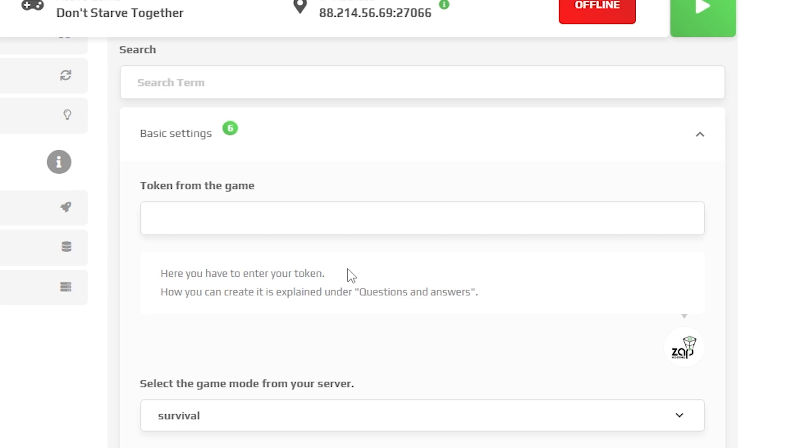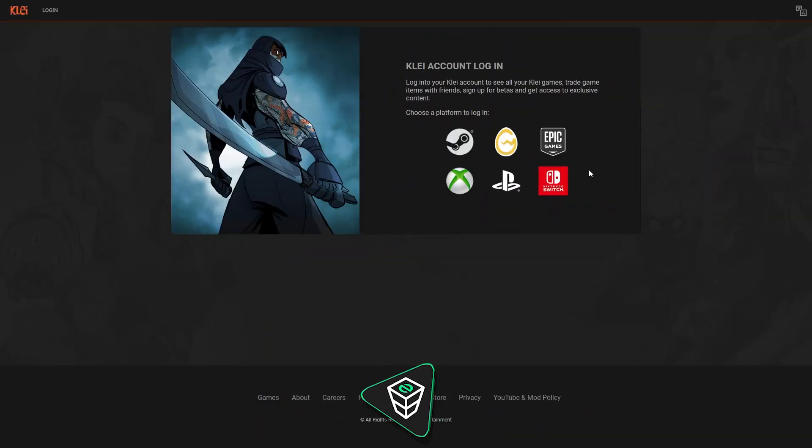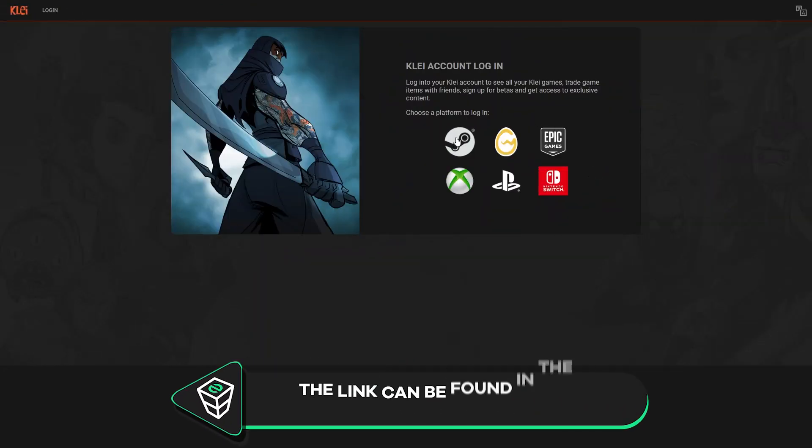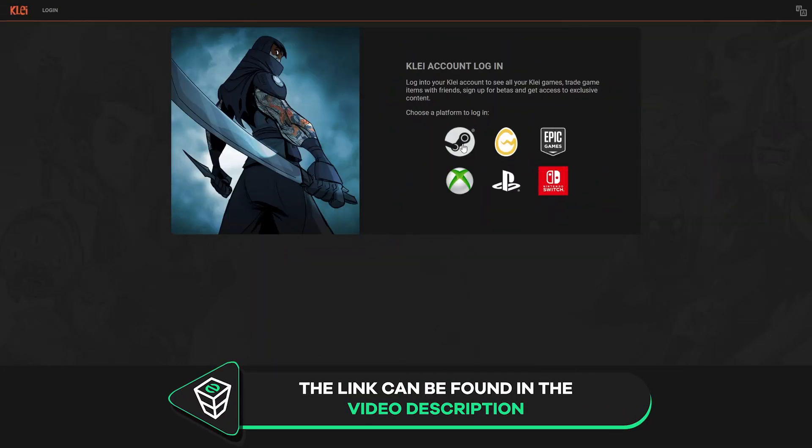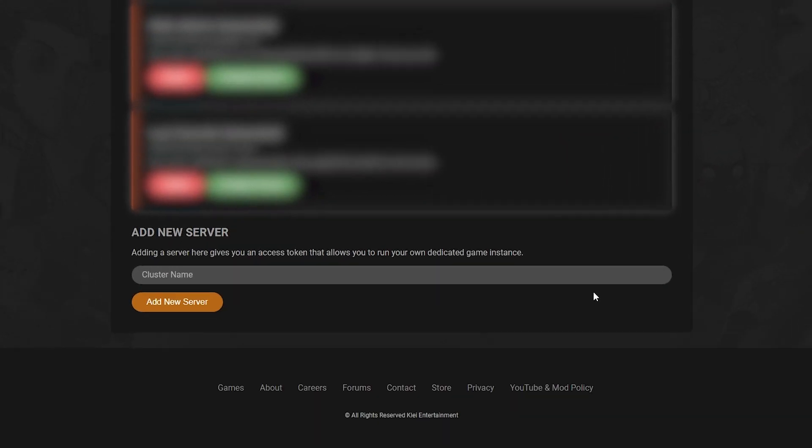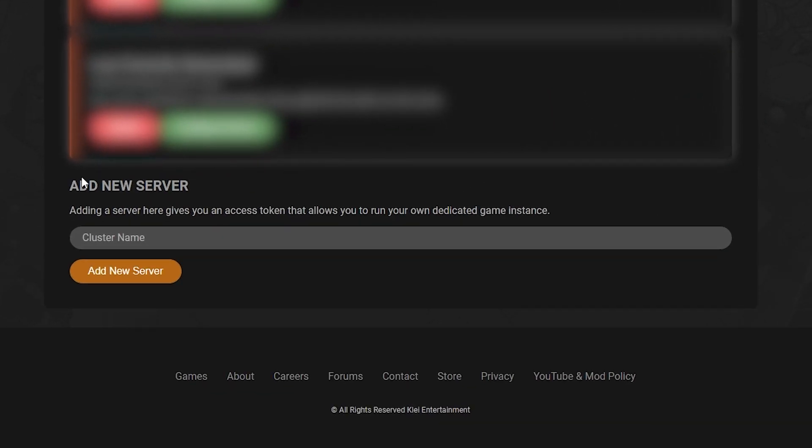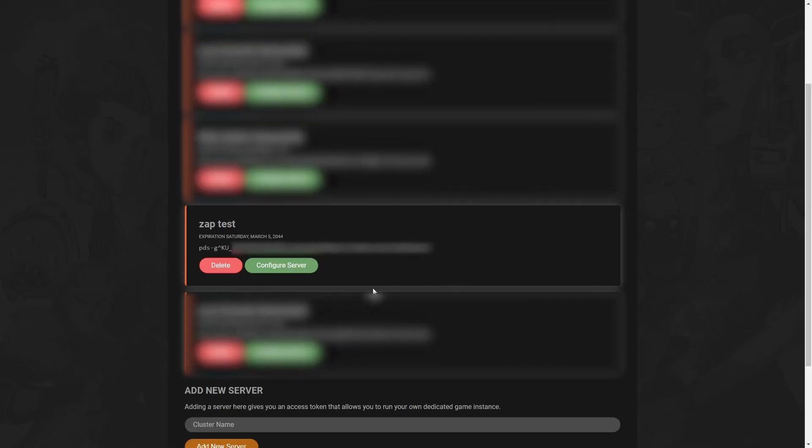To do so, open the link that you will find in the video description and log in using the platform that you own a copy of the game on. Once you log in, find the add new server tab and in the cluster name box, write whatever you want, then click on add a new server and the server token will now be generated.